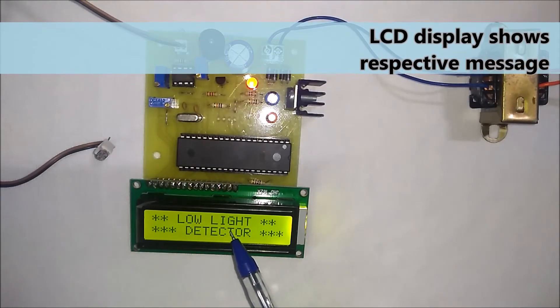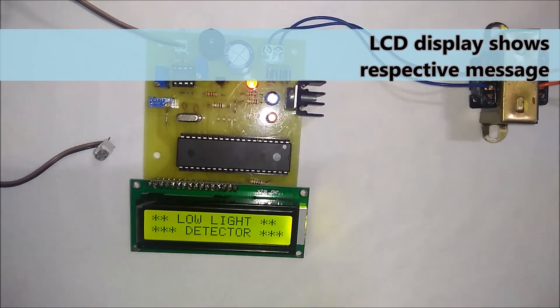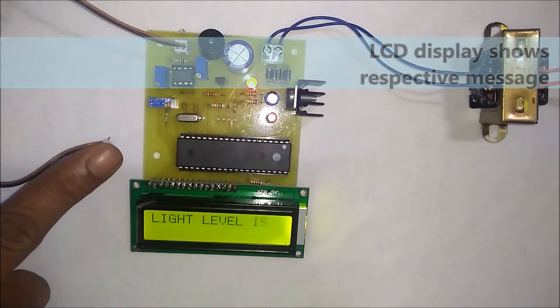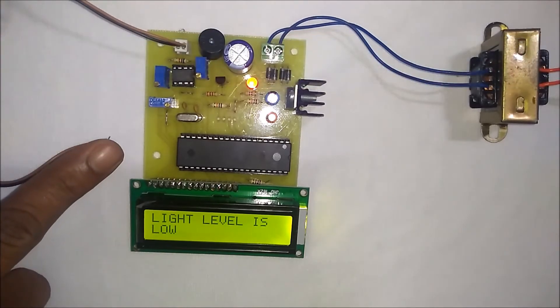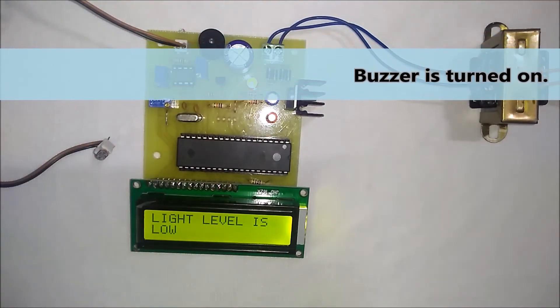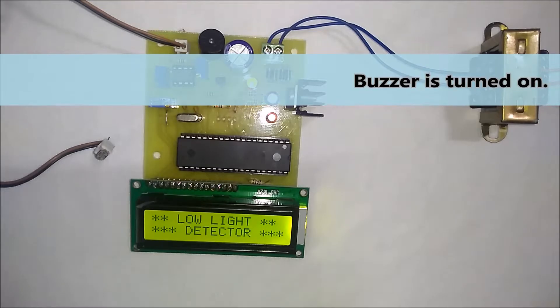And then the microcontroller displays the respective message on the LCD, and at the same time it turns on the buzzer.